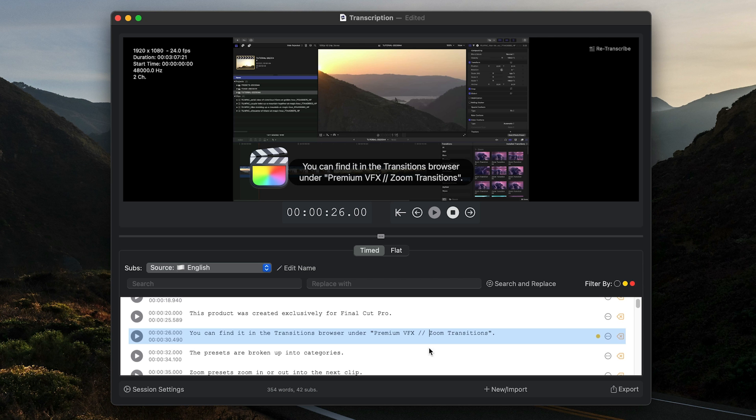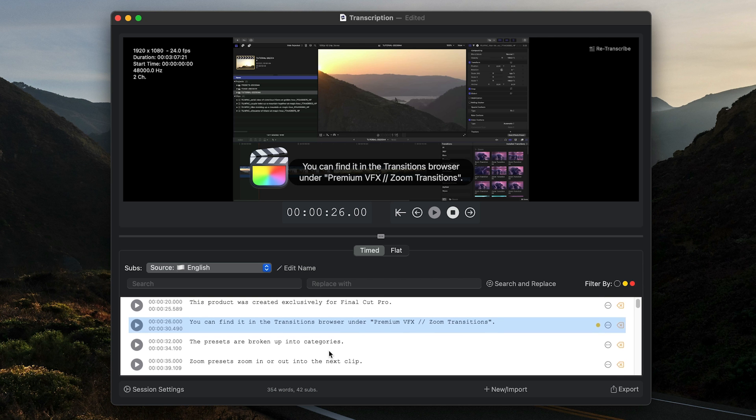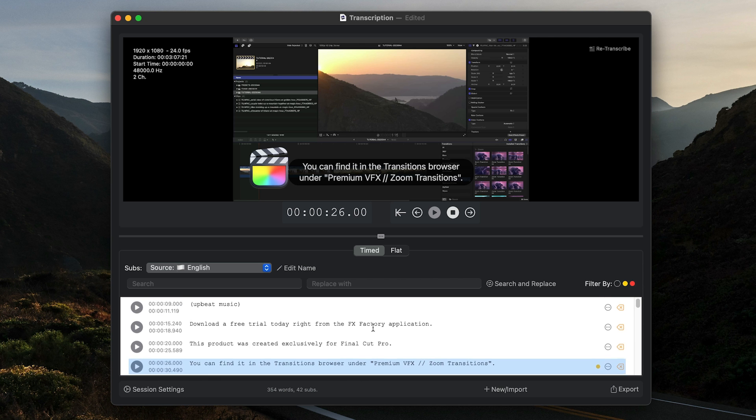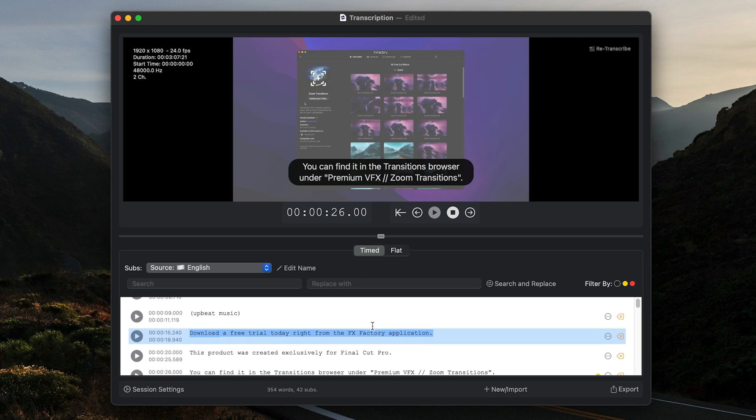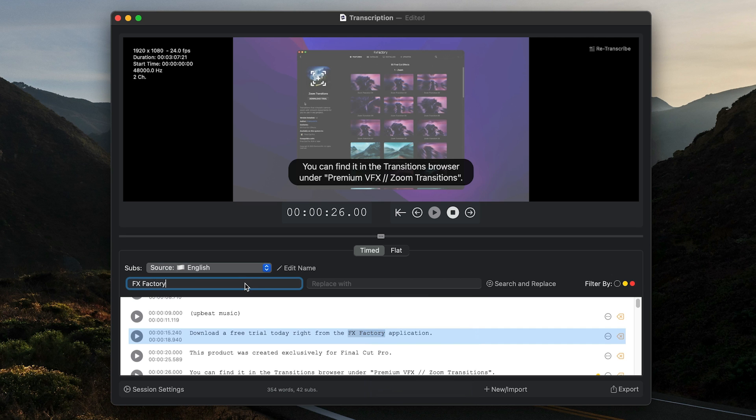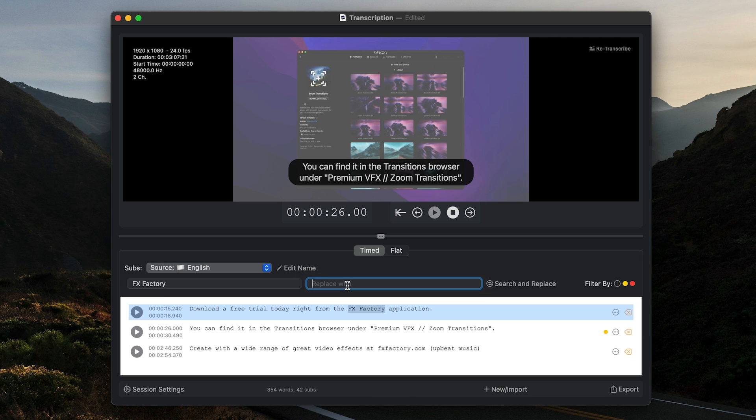The transcription did a surprisingly good job with the proper names, like brand names. Branding-wise, we spell FXFactory differently than this transcription, so I'll do a quick search and replace to correct this throughout the transcription.